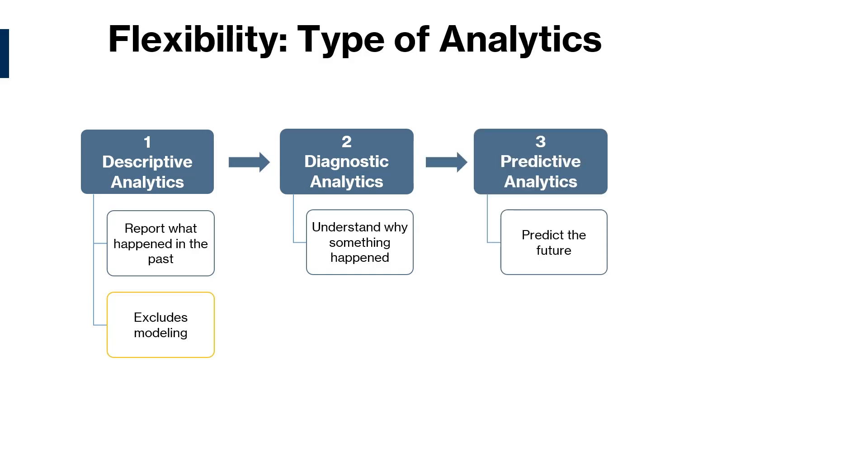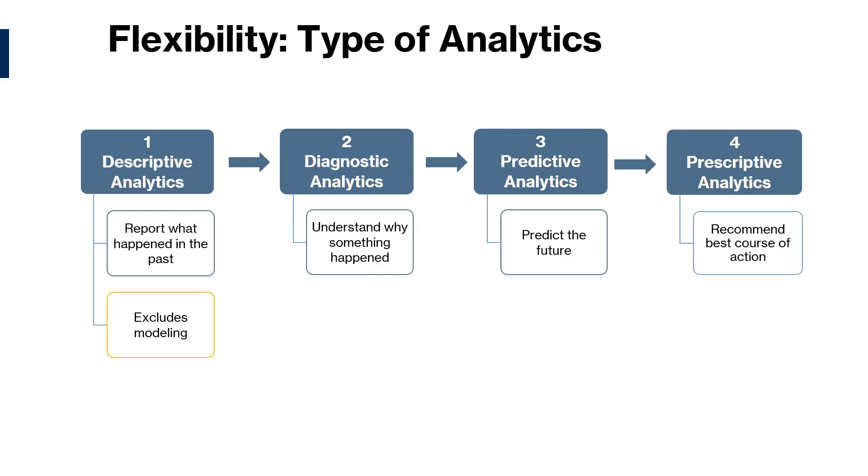And then predictive analytics, which goes a step further from diagnostic analytics to predict the future. And then prescriptive analytics, which also goes a step further to recommend the best course of action for the predicted outcomes. The last three analytics include all the steps in the data science process.